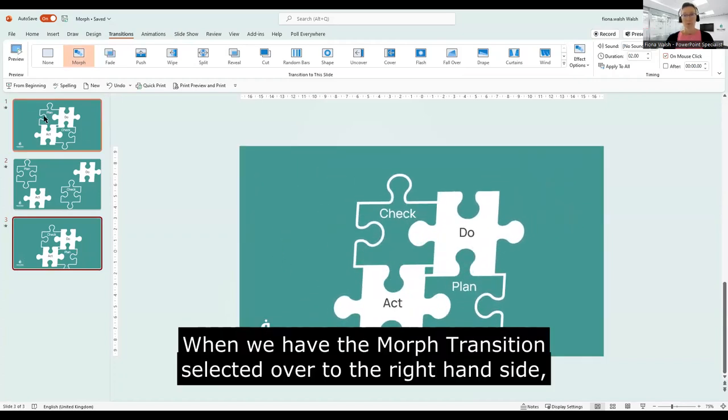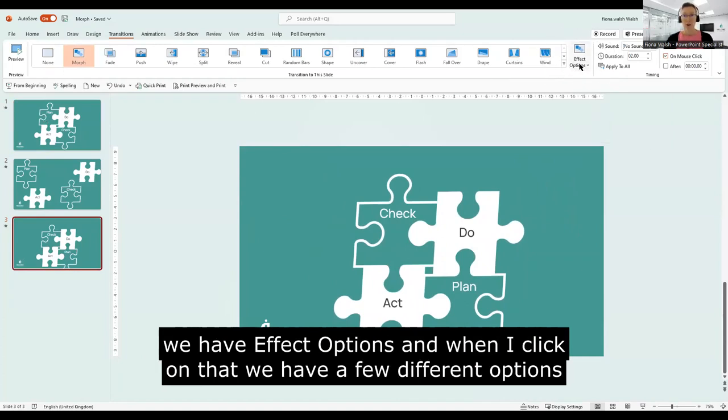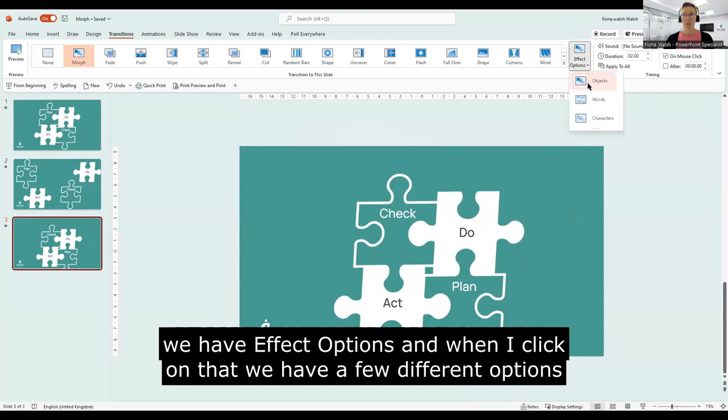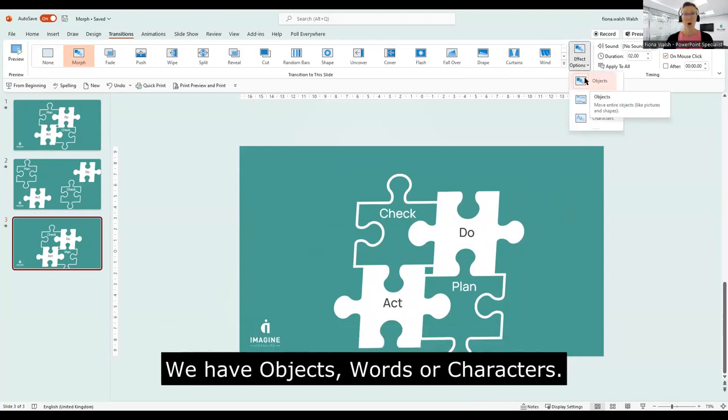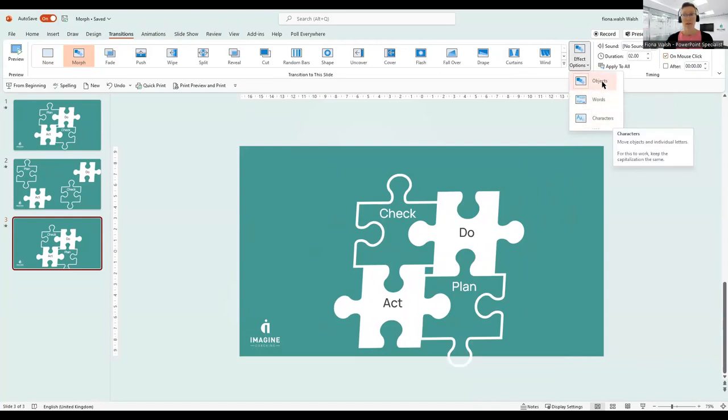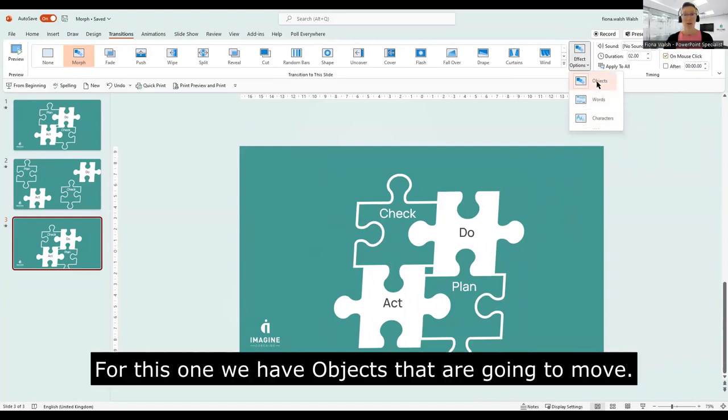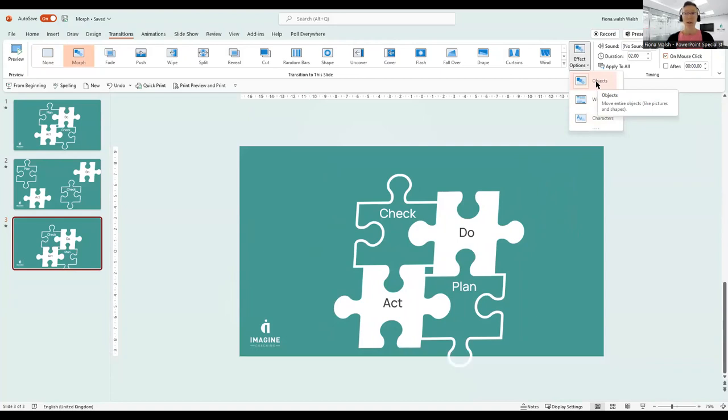Okay, when we have the Morph transition selected over to the right hand side here, we have effect options. And when I click on that we have a few different options here, so we have objects, words, or characters. So for this one in particular, we have objects, objects that are going to move.